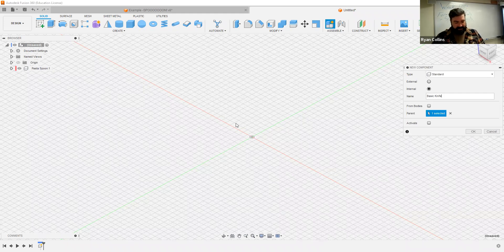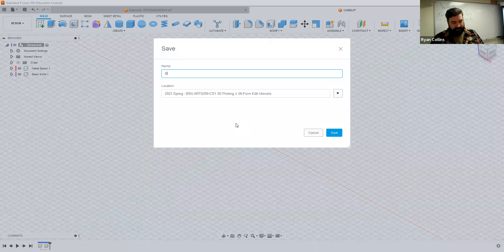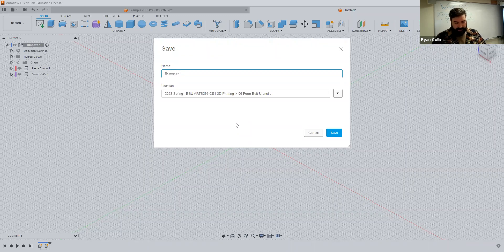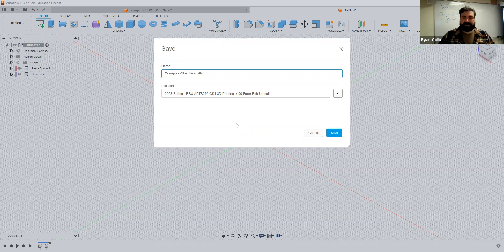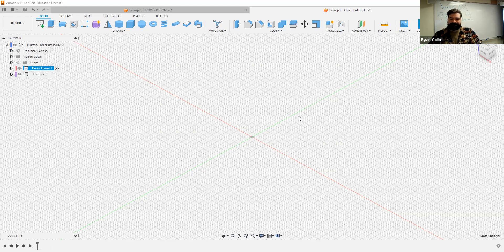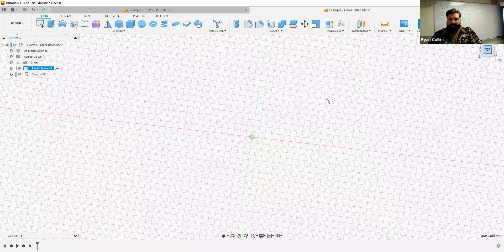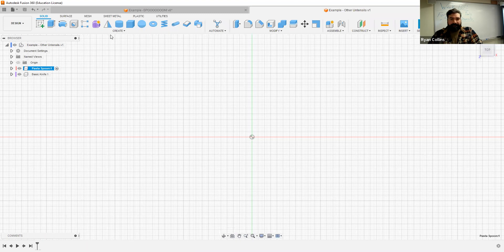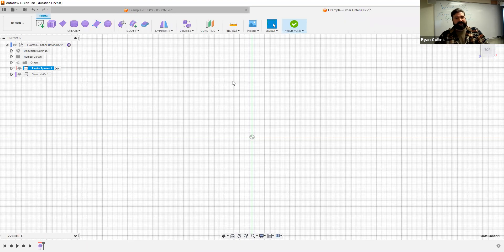Last thing is save. Other utensils. All right, so first let's make the pasta spoon. Go to the form workspace.